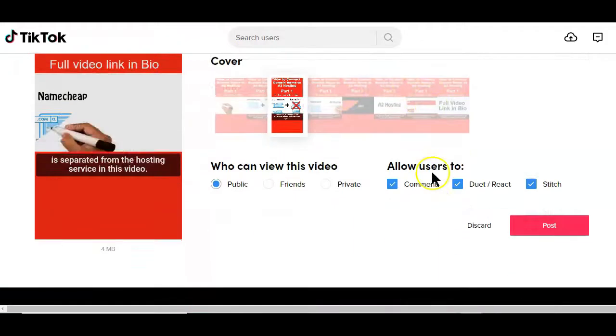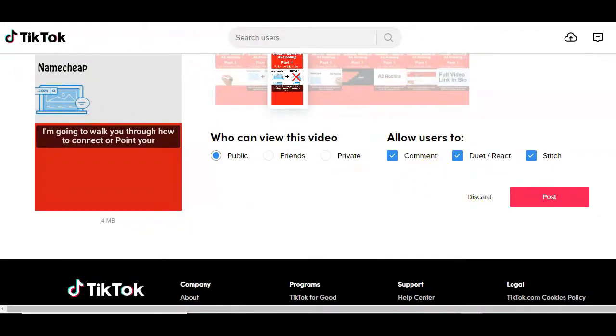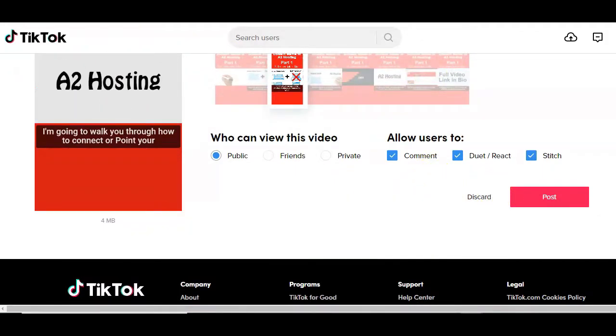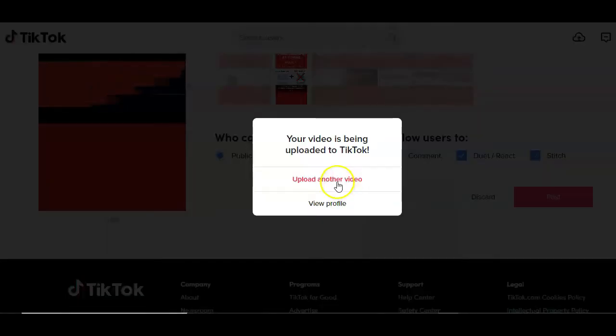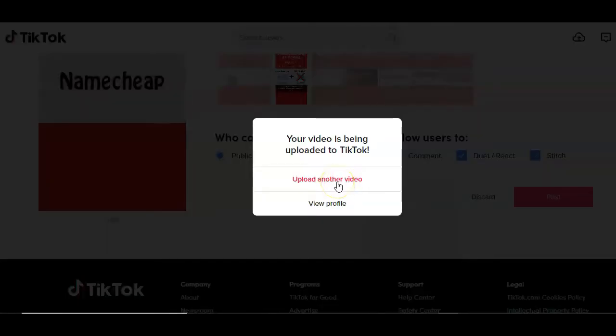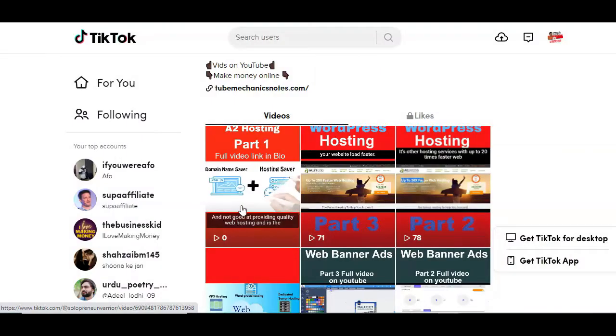To finish up, click on the post button to post your video on the TikTok platform. And that's all when it comes to posting or promoting your YouTube videos on TikTok using your computer.